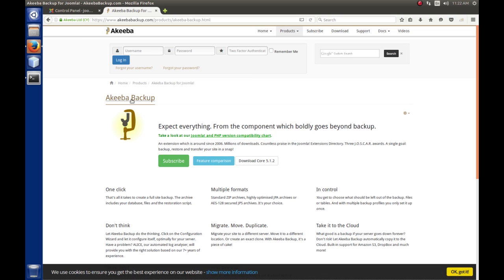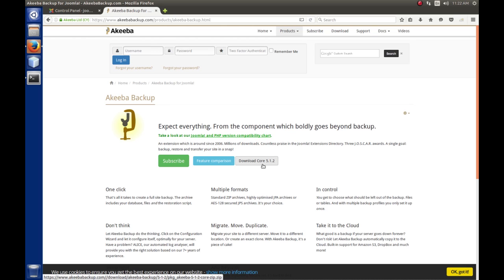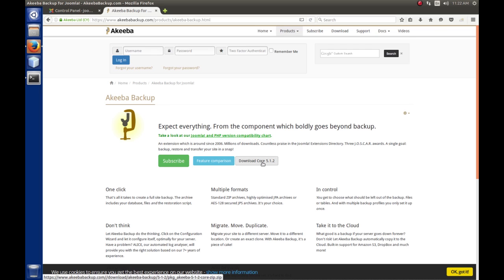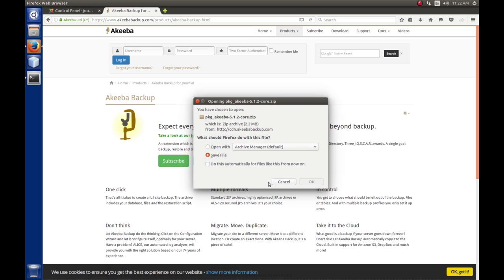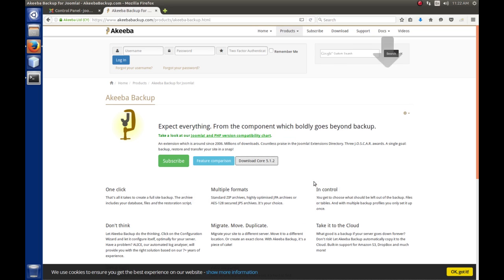And when we do that, it takes us to their Akiba Backup page and what we want to do is download the core. In this case, it says download core 5.1.2. Now, depending on how long this video has been out there, this might be a higher version. So, it doesn't really matter, just get the newest version that's offered here. We're going to click this and the browser is going to offer to save it. So, we're going to save this file and when it's done, we'll be notified by the blue arrow up here.